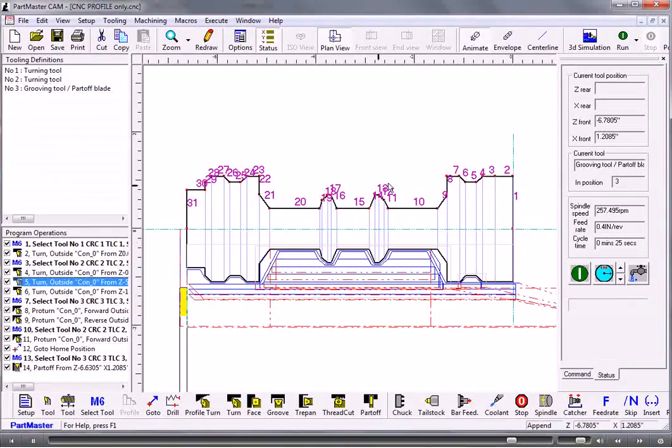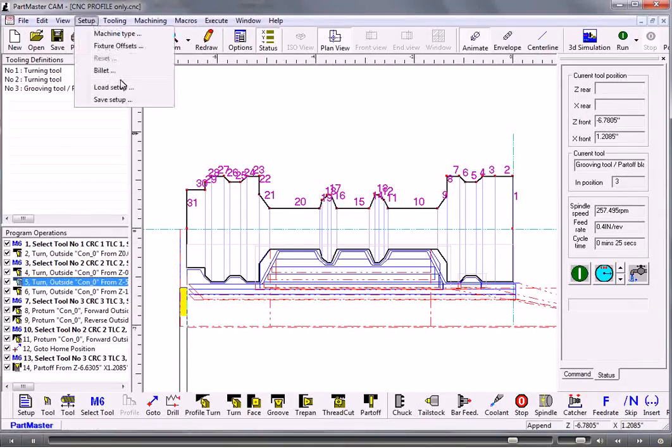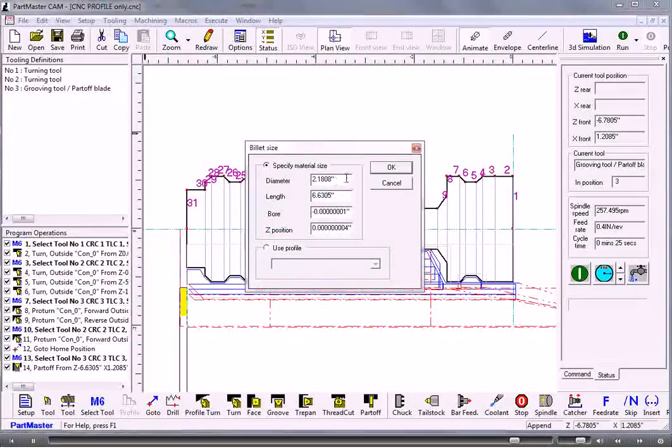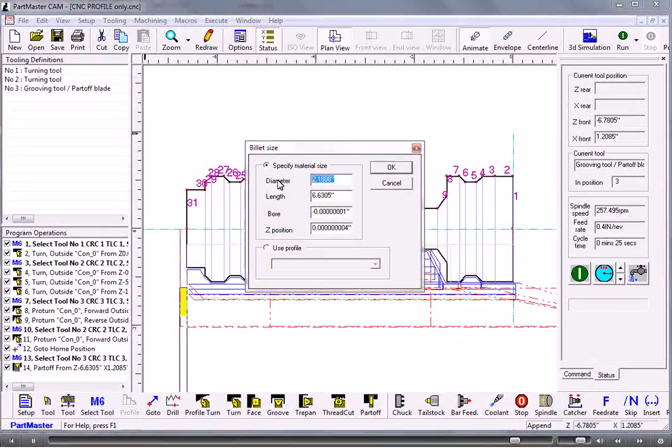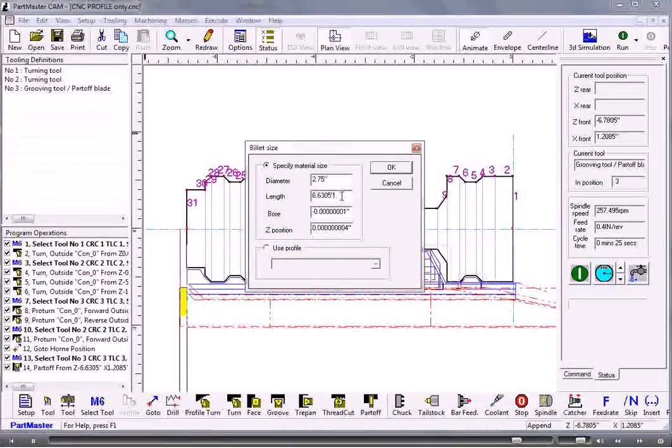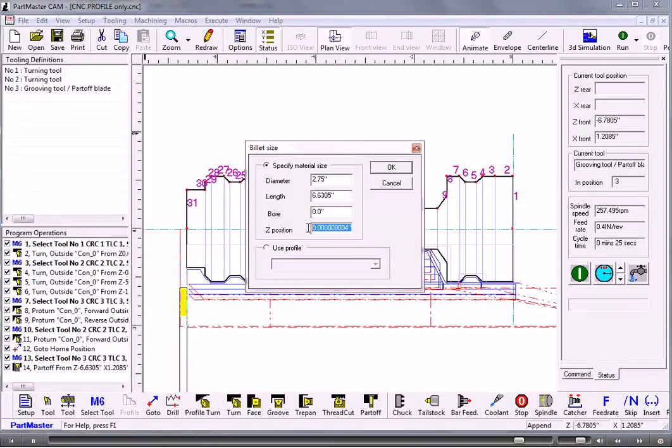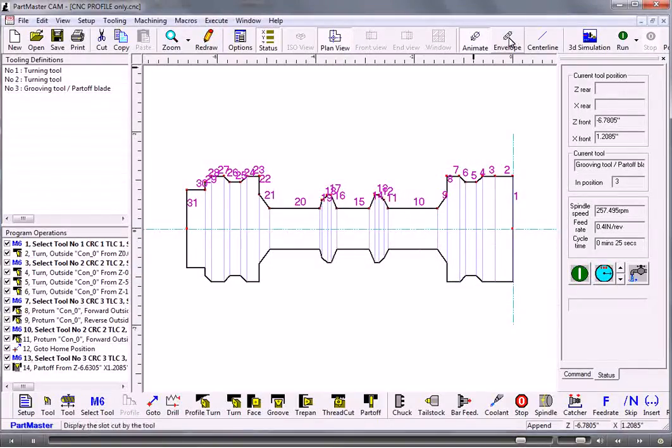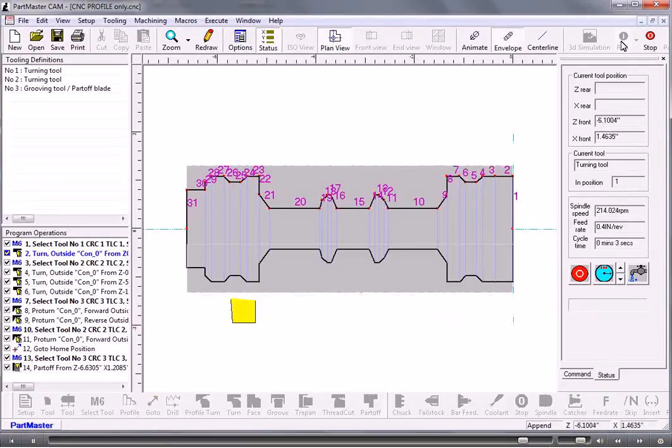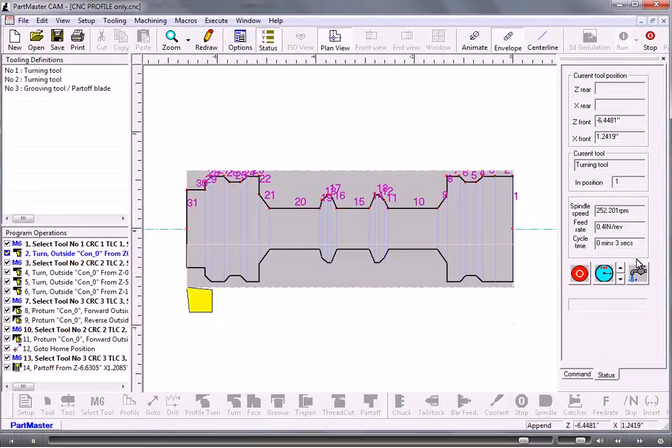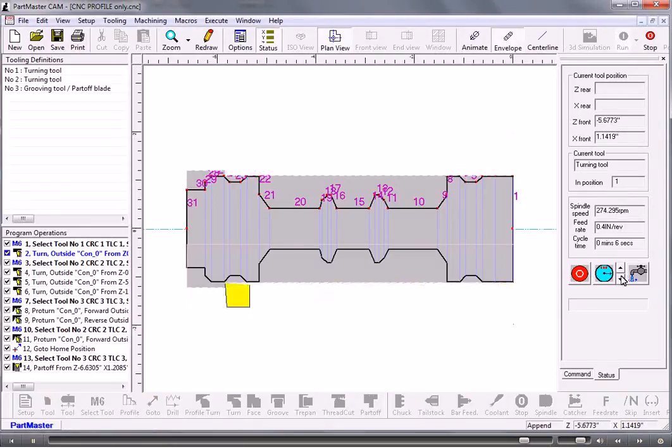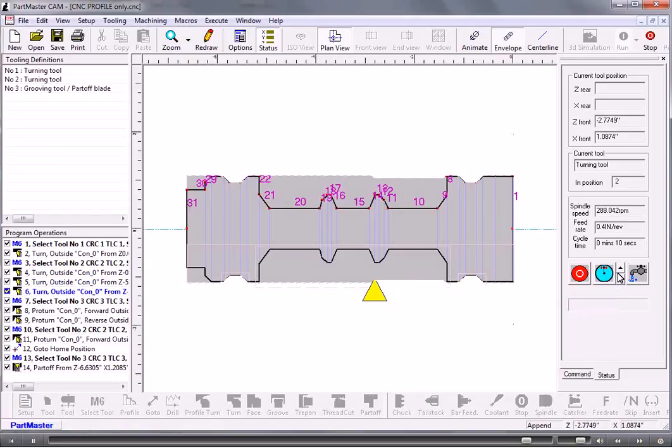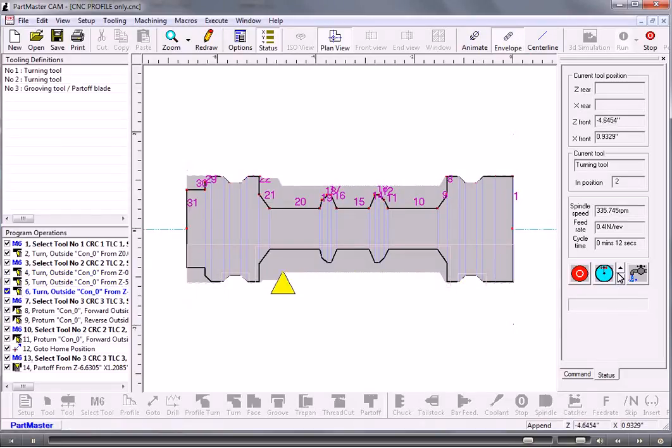The other thing that we could do is to set up a billet. So we can give it a diameter maybe 2.75, the length can stay as it is, there is no ball, and the z position of the billet is zero. Now I go into tool envelope mode and then we can see exactly how that's being machined.